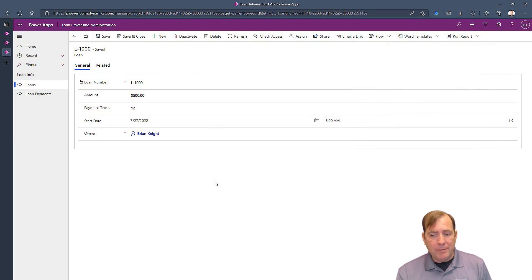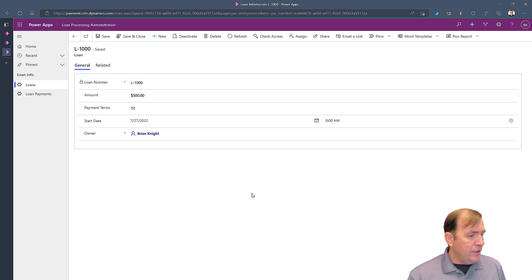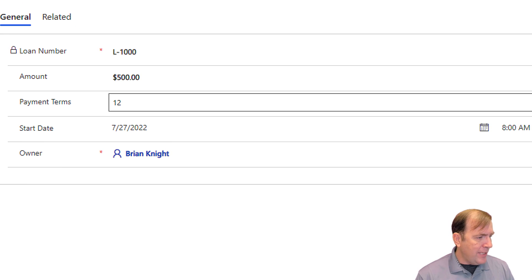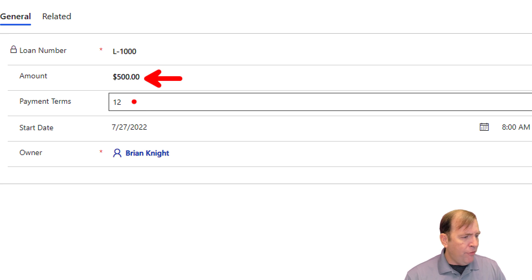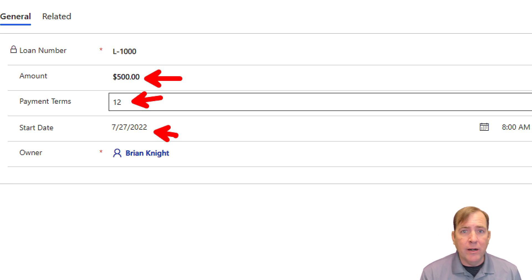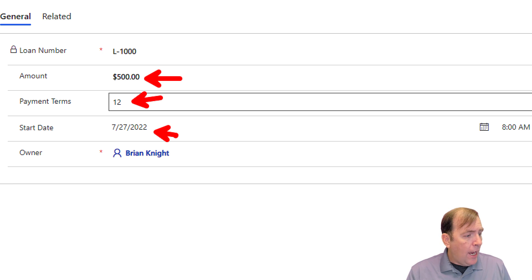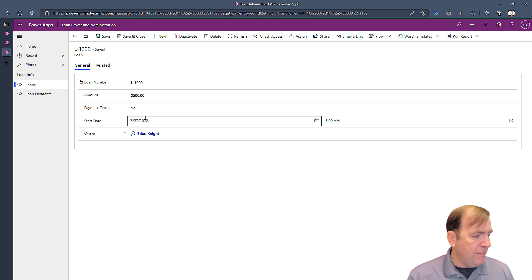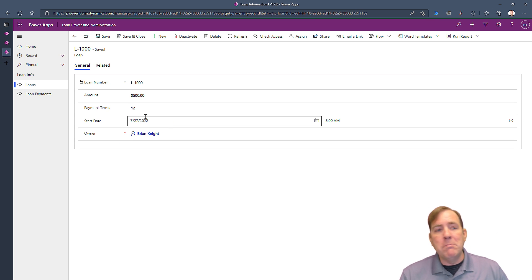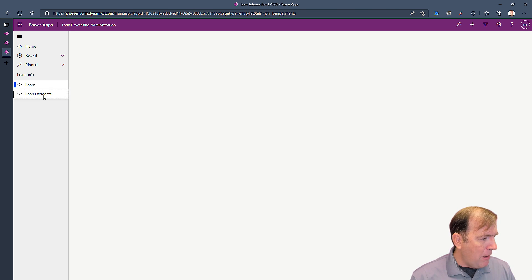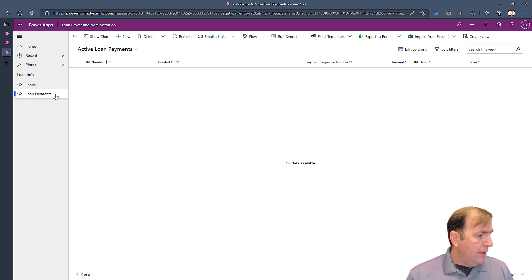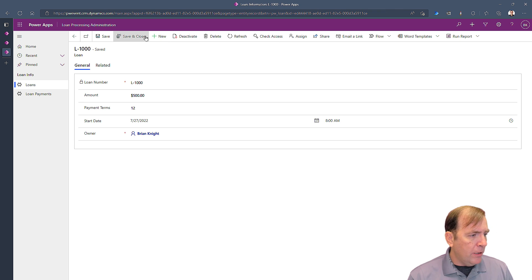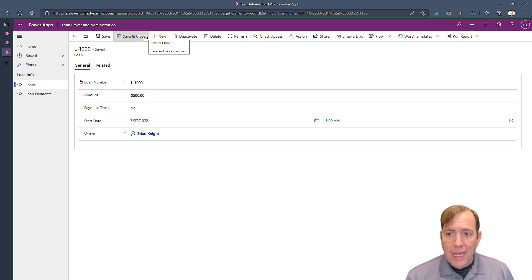I've built a very simple application. Its role is to look at a loan — you can see this loan for $500 a month is payable over 12 months starting on a given date. Once I hit the button I want to be able to see 12 loan payments for $500 starting one month after the signature date of the loan. I should then be able to go to loan payments and see 12 records.